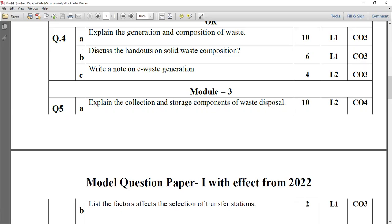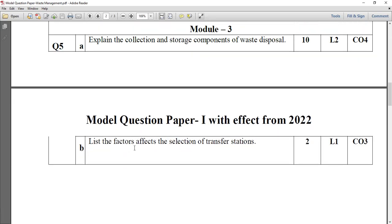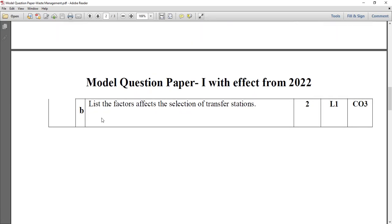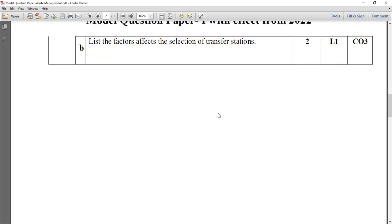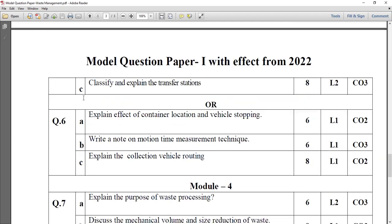Question number 5A, taken from module 3: explain the collection and storage component of waste disposal, which has the weightage of 10 marks. Then list the factors affecting the selection of a transfer station. Classify and explain the transfer station — what are the different types available? Based on size, we discussed different types of transfer stations, and waste on the vehicle and waste on the area.